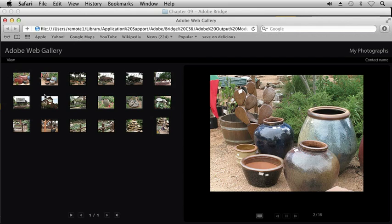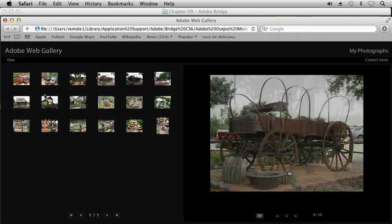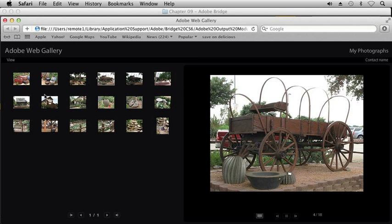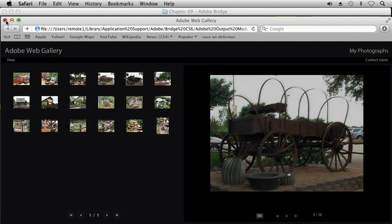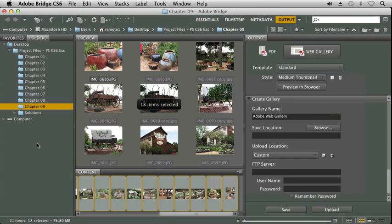So that's not bad. It's a quick way to create a website. Very easy way to throw all your images together and quickly create a web gallery. Let me go ahead and close that and return to Bridge. And let's take a look at another template.